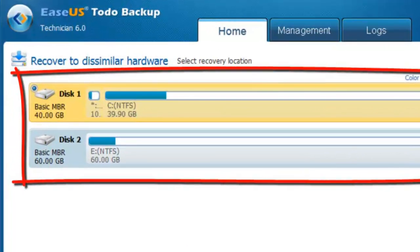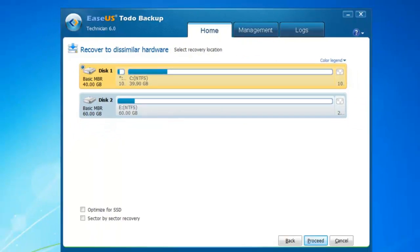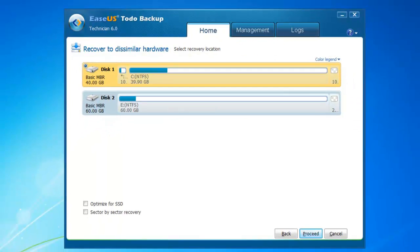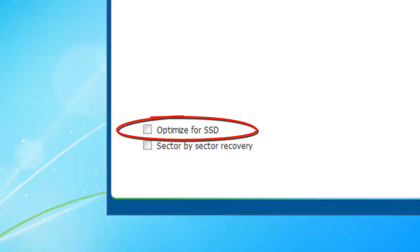You will see the destination disk to recover its system disk by default. If it's solid state drive, you can click the option Optimize for SSD.